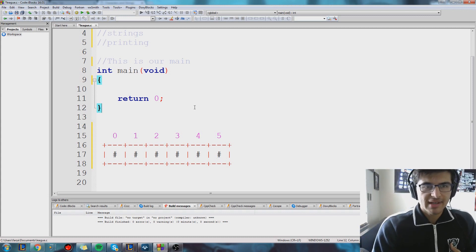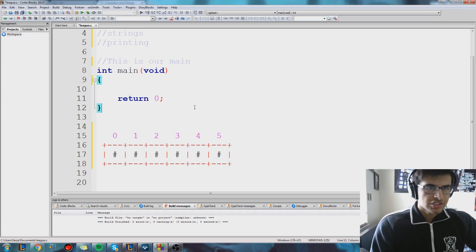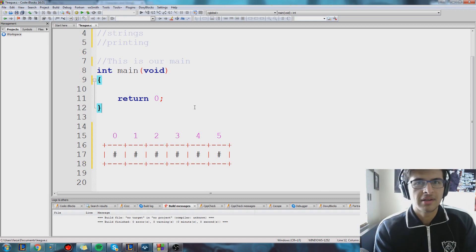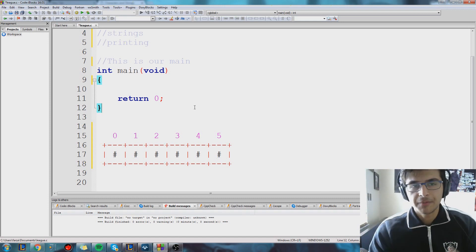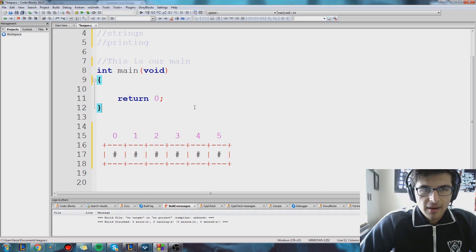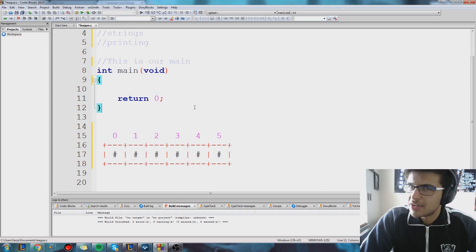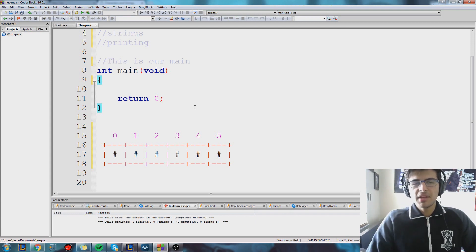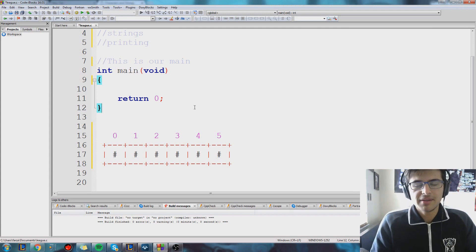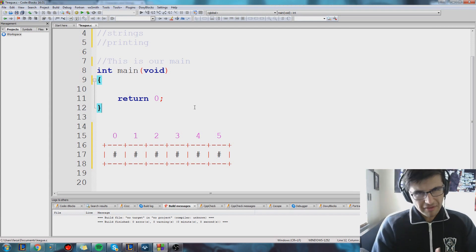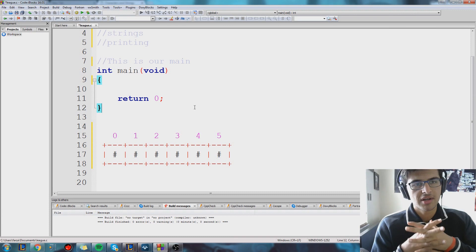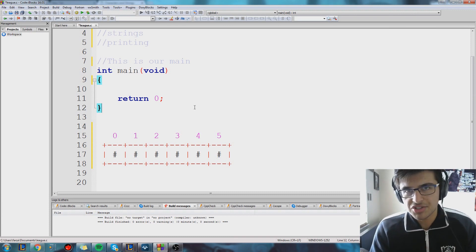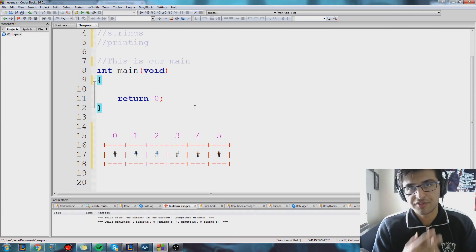Right now, if I ask you guys to store some English word, like the word faker, for example, you wouldn't know how to do that right now. Because we have only covered how to store numbers — we covered how to store integers, we covered how to store floats. Those are the only two variable types we've covered so far.